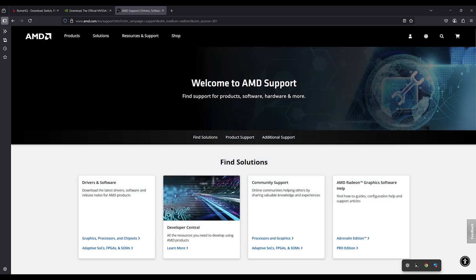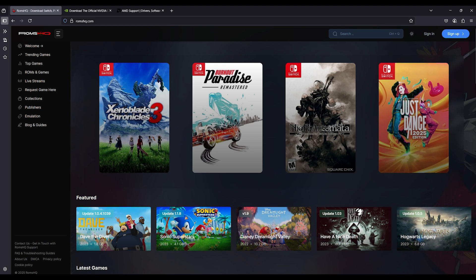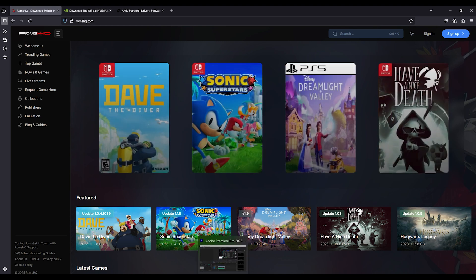That's it. Relaunch your game and the black screen issue should be gone. Keep visiting ROMS HQ for more.